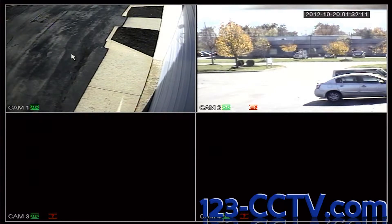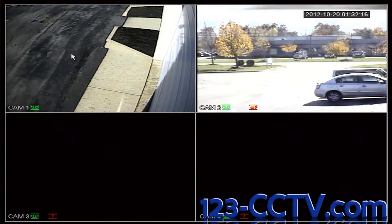In this video, we will show you how to set up your DVR to be motion detection indicating and continuously recording 24-7.